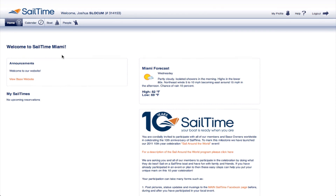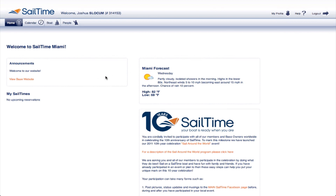Every SailTime member logs into the scheduler via their own username. Once you're logged in, you'll be taken to the home page. Here, you'll see your upcoming reservations, your local forecast, and any announcements from your local SailTime base.